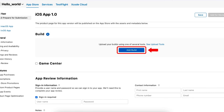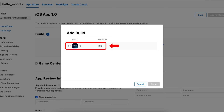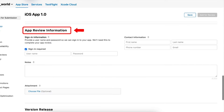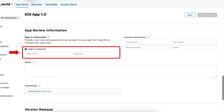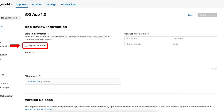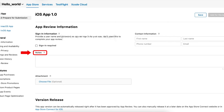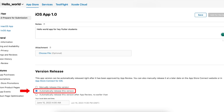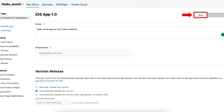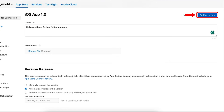We add the build by clicking on Add Build and then selecting the build we want to upload. After that, in the App Review Information section, provide contact information such as first name, last name, phone number, and email. Also provide the sign-in information if our app requires sign-in. In my case, my app does not require any sign-in so I am not checking the sign-in box. Next, provide some notes about our app. In the Version Release section, we have three options — I am selecting the second option because it suits best according to my requirements.